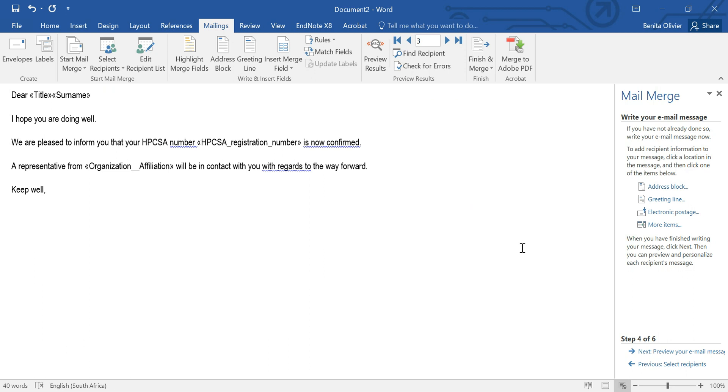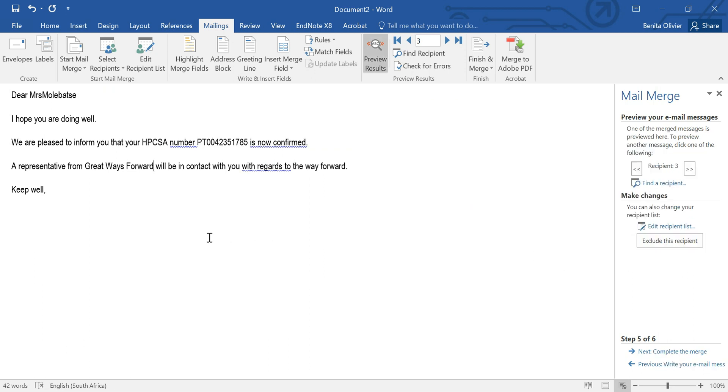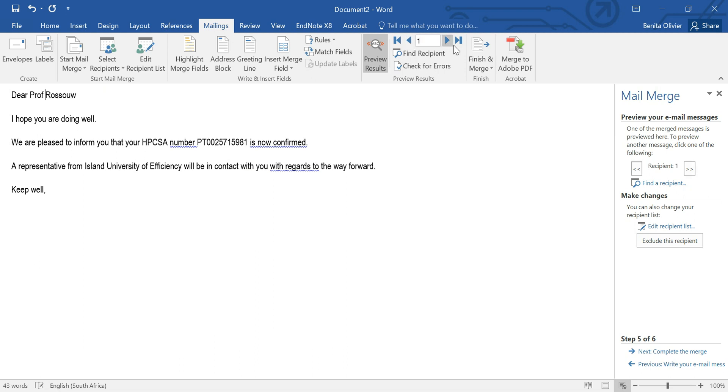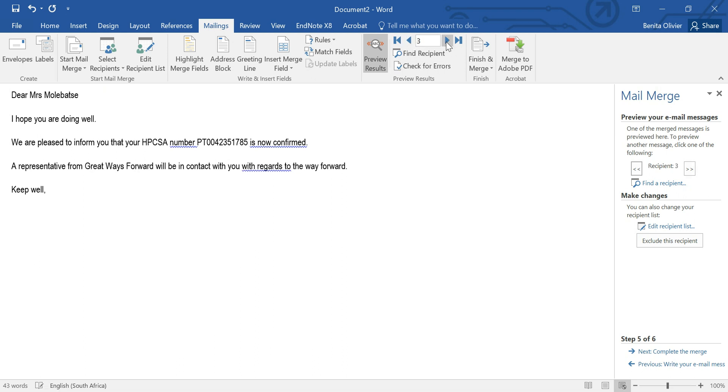Now the next step is to preview it. A very important step because here you'll see that there's no space. You can preview and see did it work and go through the various records using these arrows to make sure that all of them look nice.